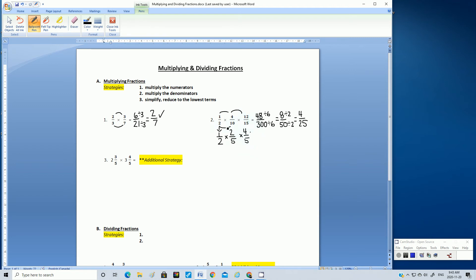So what happens is: if we reduce these fractions first, when we multiply the numerators and denominators, our new numerator and denominator will be way smaller. So let's try it — going back to step 1, multiply the numerators: 1 times 2 is 2, and 2 times 4 is 8. Then step 2, multiply the denominators: 2 times 5 is 10, and 10 times 5 is 50.